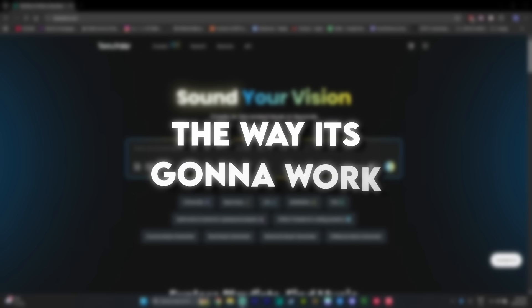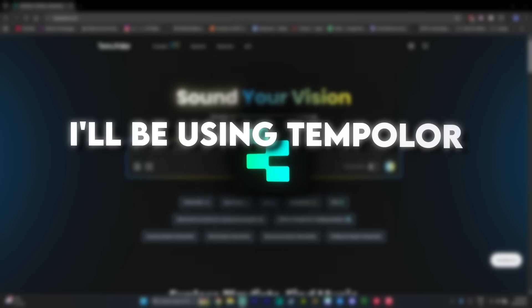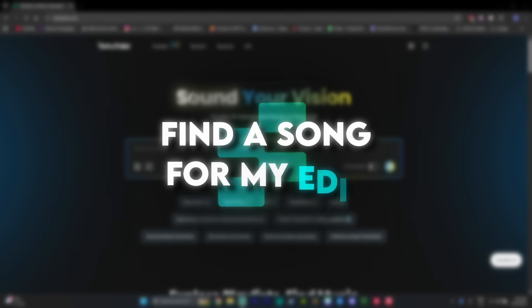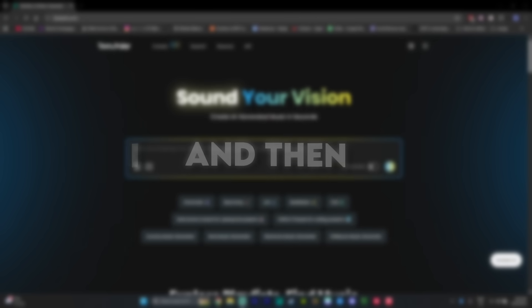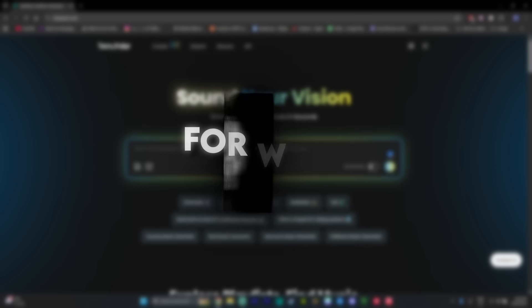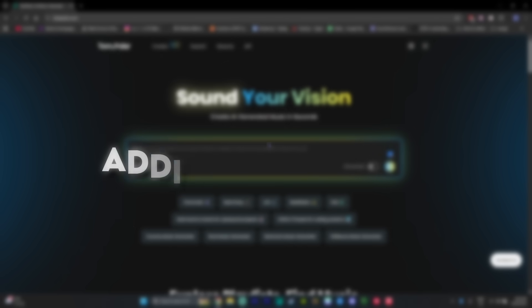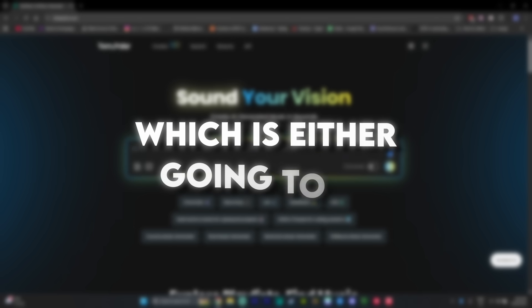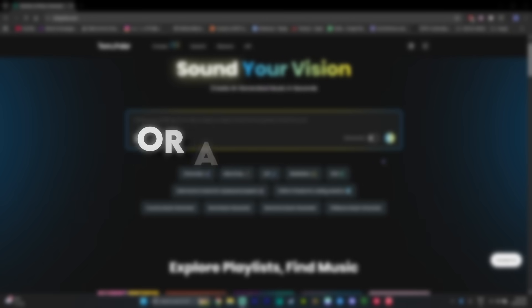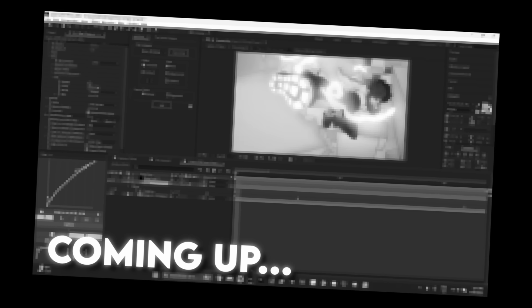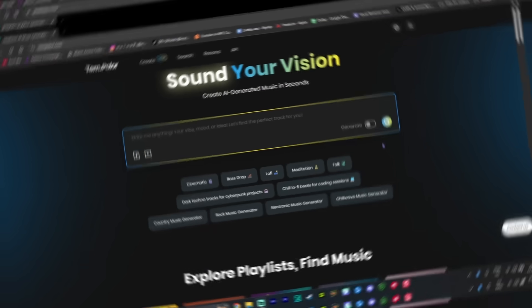So the way it's going to work is I'll be using Tempolar to find a song for my edit, and then I will be asking ChatGPT for what effects I should be adding to the edit, which is either going to be insane—like I'm not going to lie, that's pretty fire, definitely stealing that one for future edits—or a complete disaster. Oh hell no, what is that? Ain't no way I'm posting an edit like that.